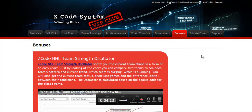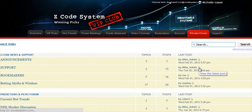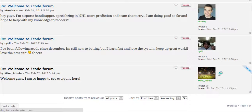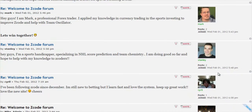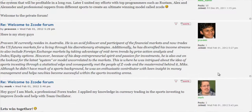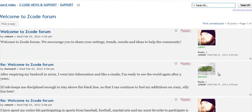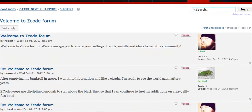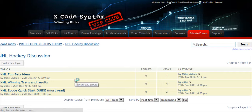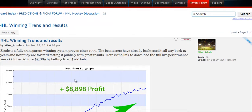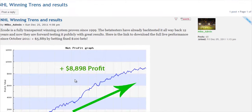The next section is Bonuses, where we've collected different nice little extra tools and systems that will help you succeed — let's keep it as a surprise for now. And last but not least is the Private Forum, which is a gem and a storehouse of sports investing knowledge where our members and experts exchange their experience, tips, and discuss the hot trends and winning settings. We encourage you to participate in the forum and contribute with your ideas.